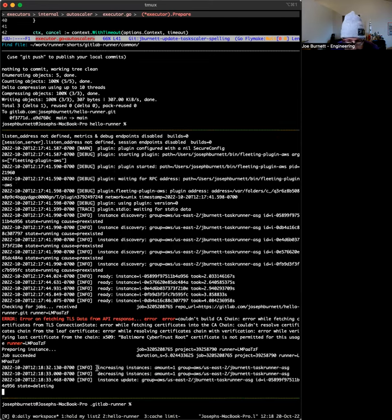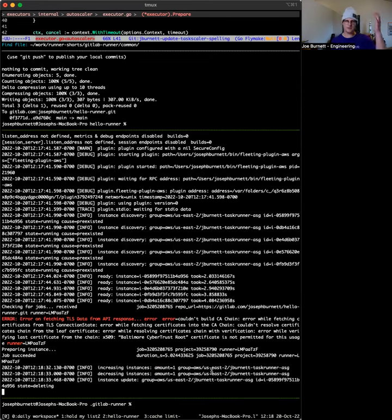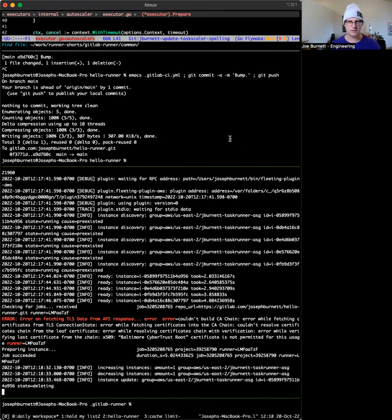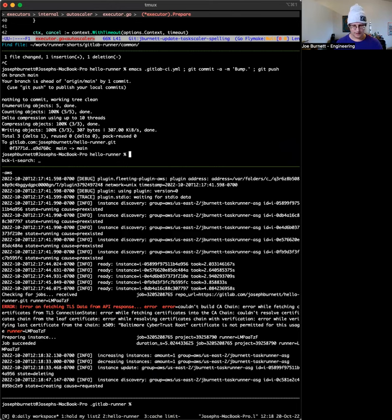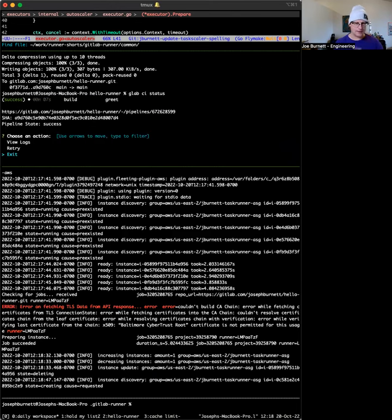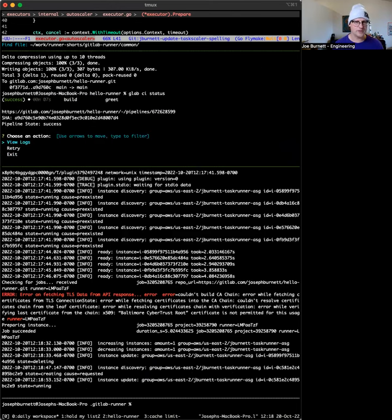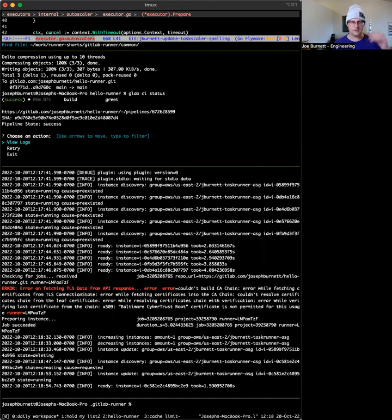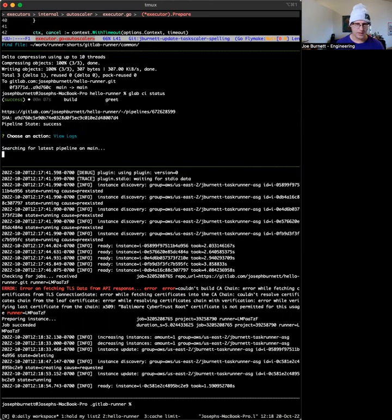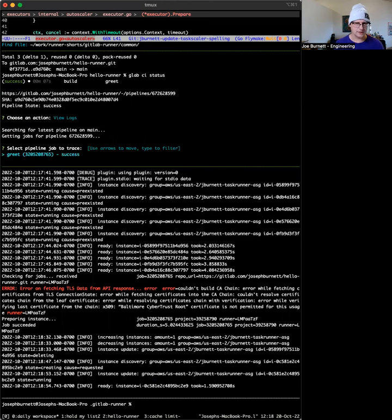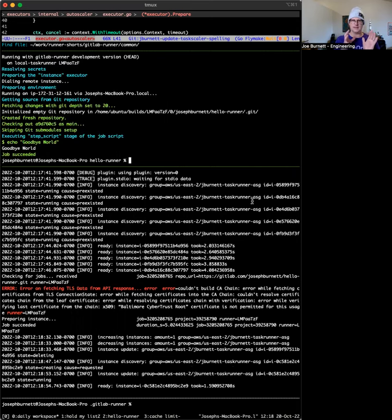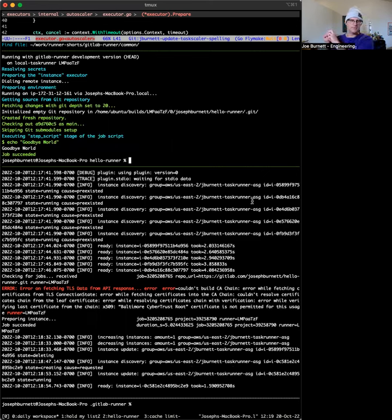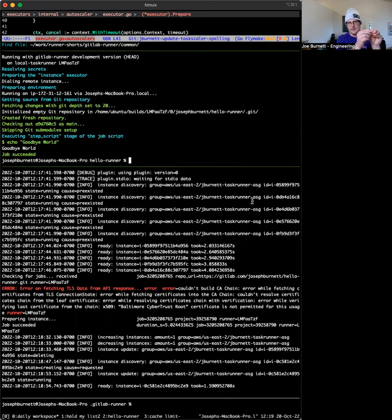You can see we actually used an instance, deleted it and replaced it with another instance. That was a task scaler in operations. So let's take a look at the logs. Sort of this is the GitLab command line utility. You could use the UI for this too, but it's just kind of like, look at that pipeline.